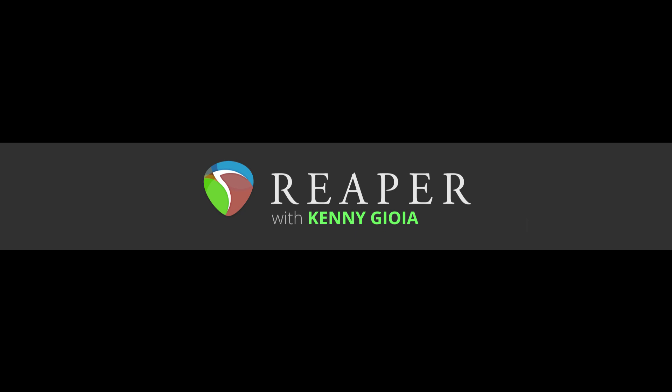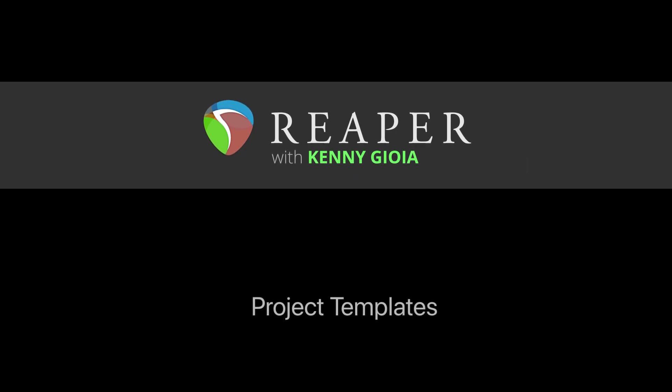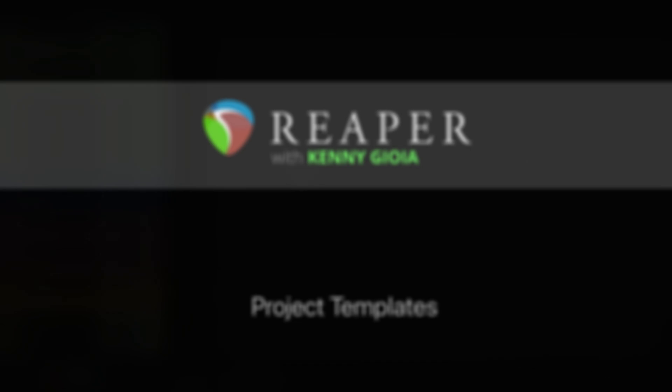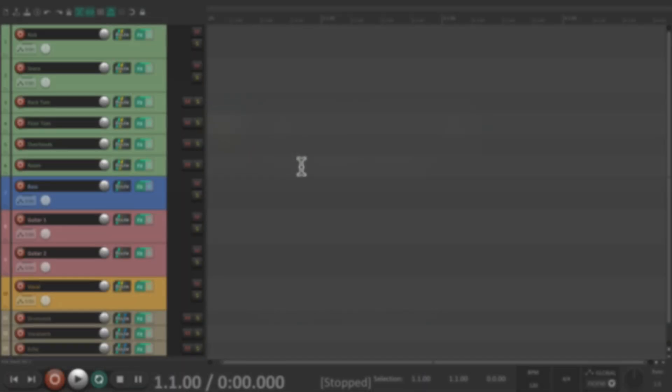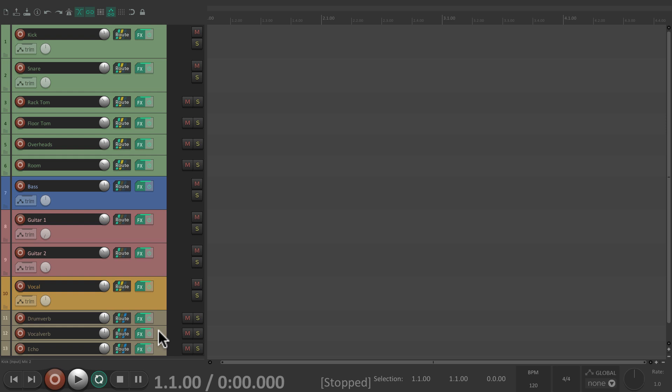Hi, I'm Kenny Gioia. Welcome to another one of my tutorials. In this video, I'm going to show you how to use project templates in Reaper. I have a project set up here already. As you can see, I have a bunch of drum tracks, a bass track, a few guitars, and a vocal track.